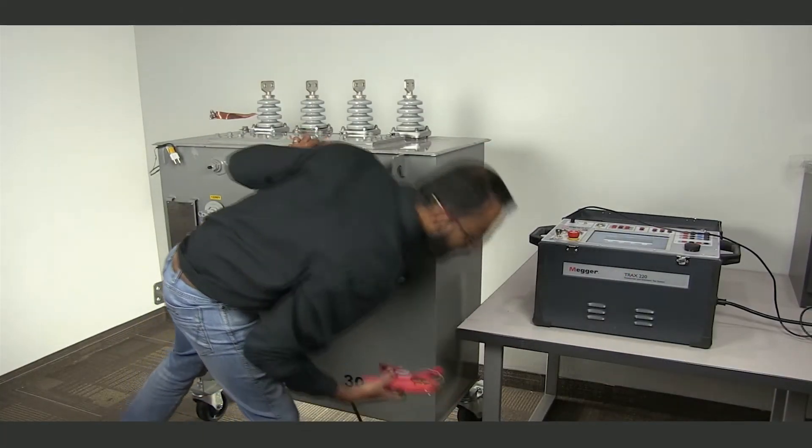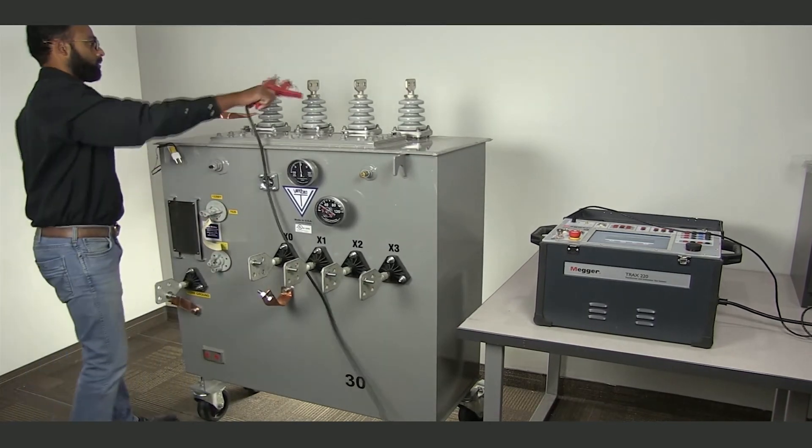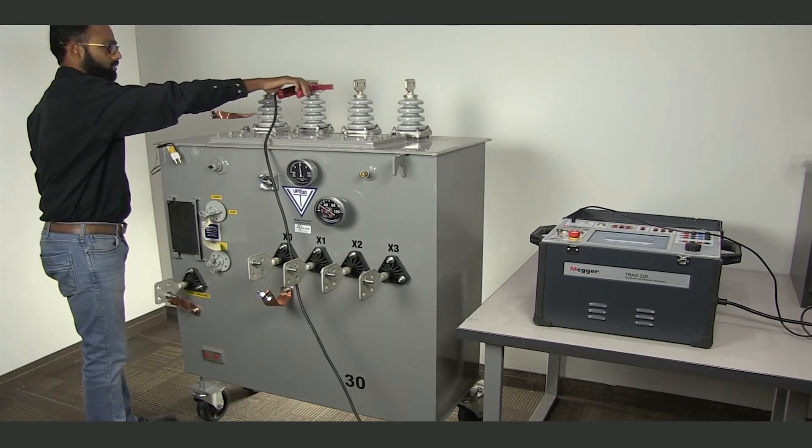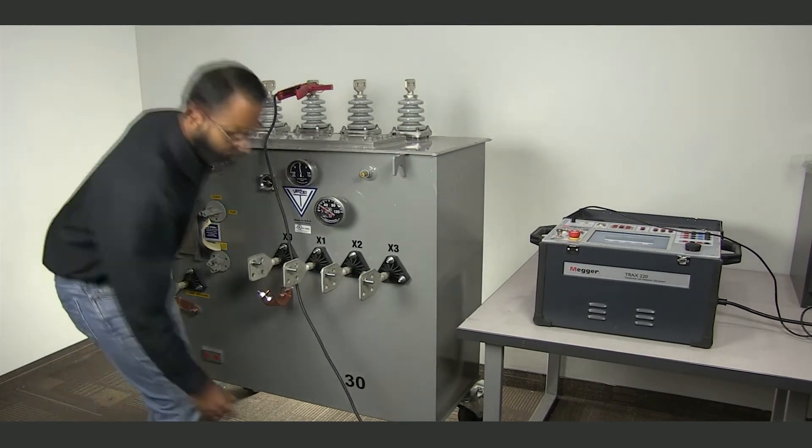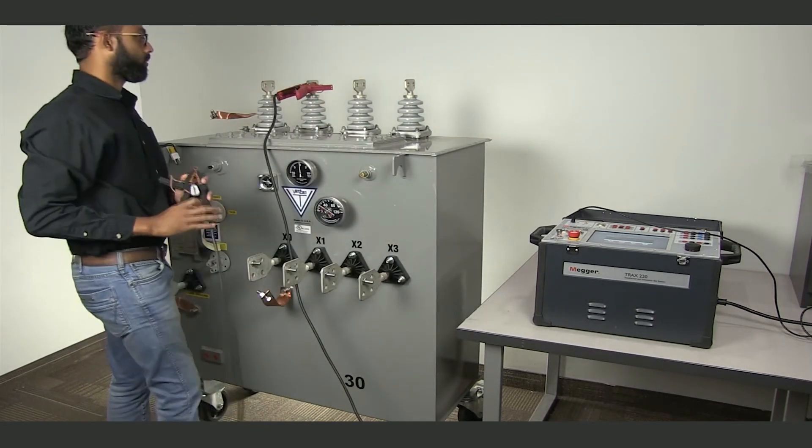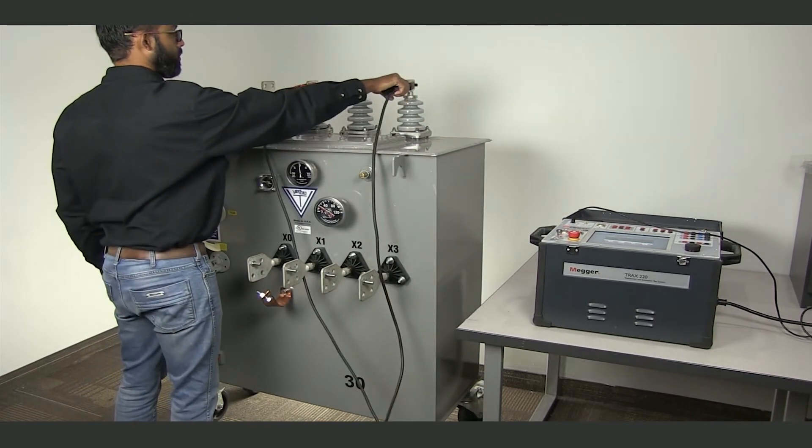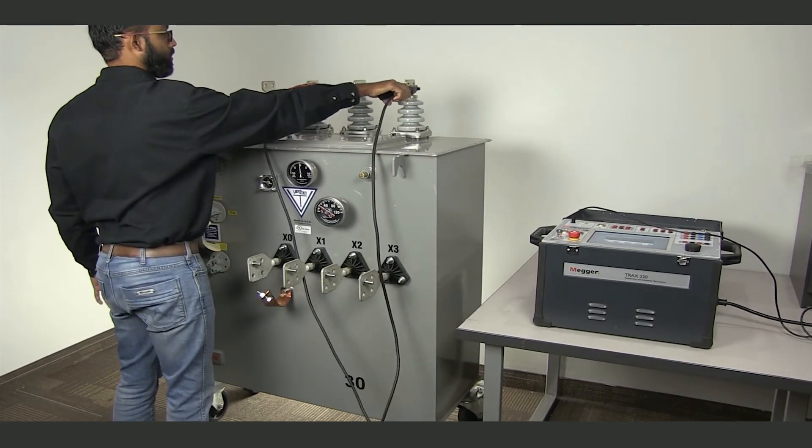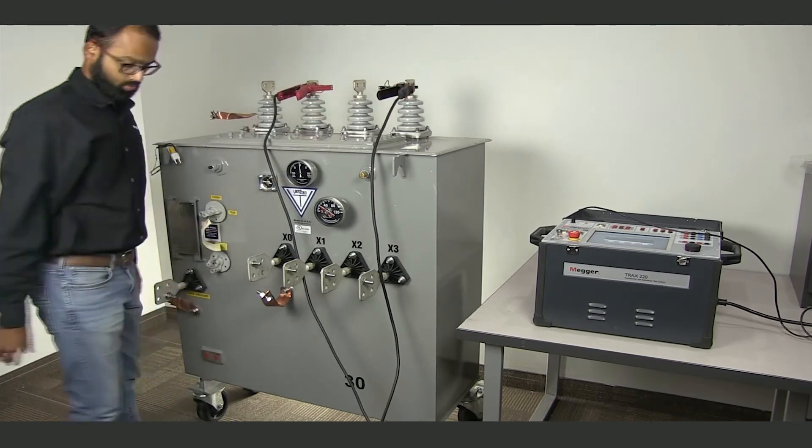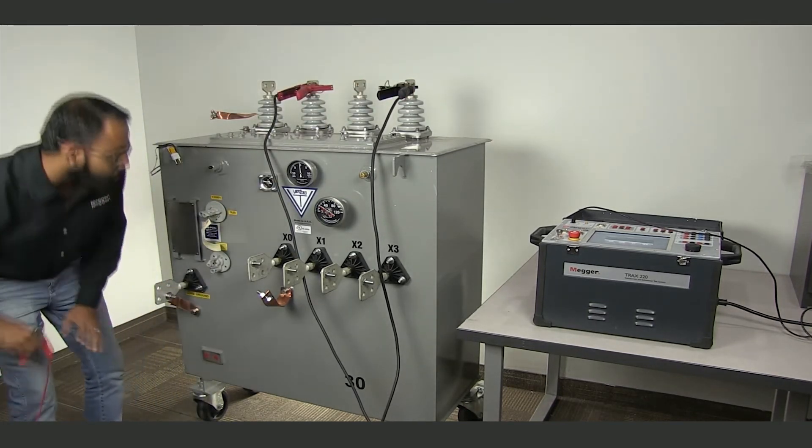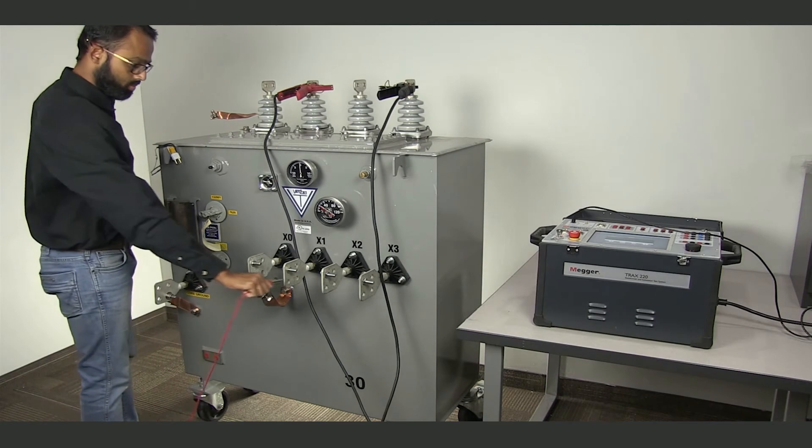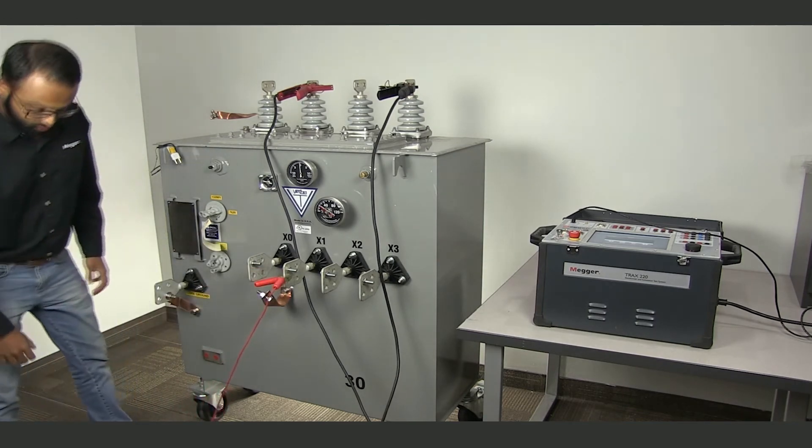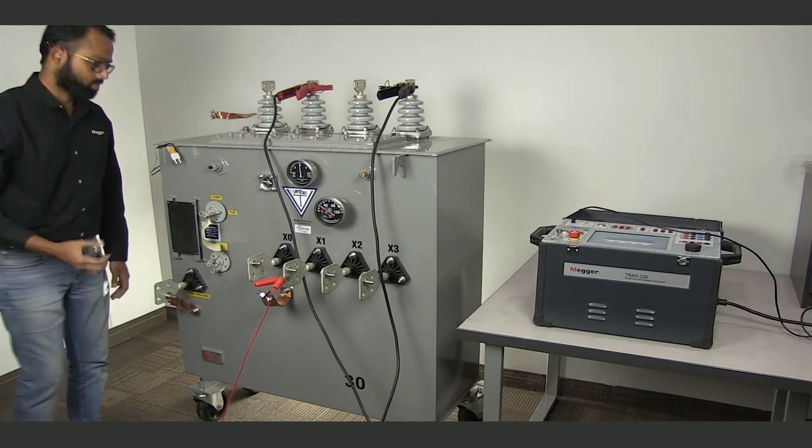I'm going to start off with the A phase. To test on the A phase, I'm going to take the Kelvin cables and connect them on the H1 and H3 bushings. The red one goes on H1 and the black one goes on H3. Polarity is important for turns ratio testing, so make the connections correctly. The sense cables go on X1 and X0 bushings respectively.